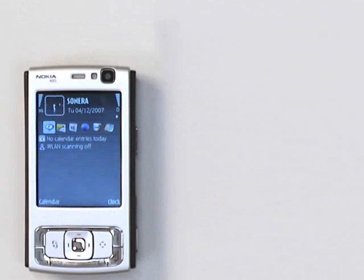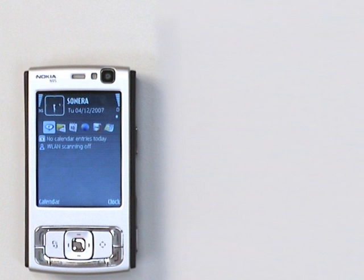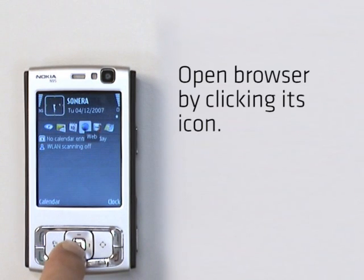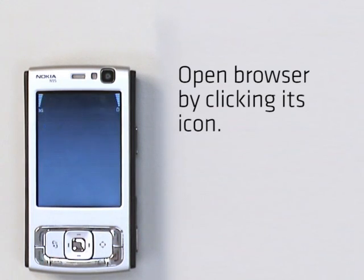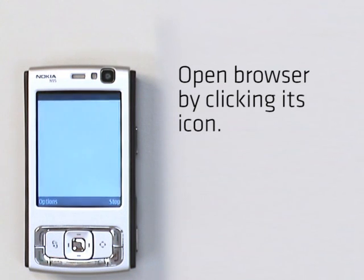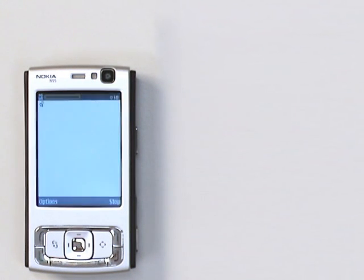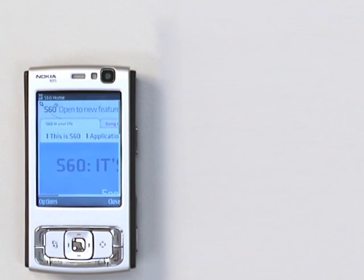The browser in the latest S60 devices makes the browsing experience similar to desktop browsing, and I'm going to show you how to use it. First, I open the browser, which I have on my idle or home screen. You can set up as many as six active applications on your idle screen plus two shortcuts in your personalization settings under standby mode. Now I'm opening the browser by clicking its icon.